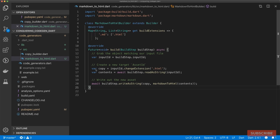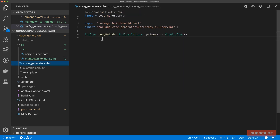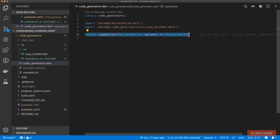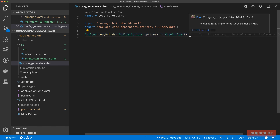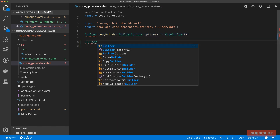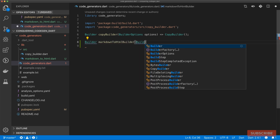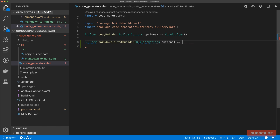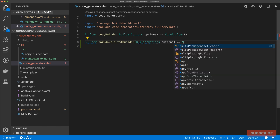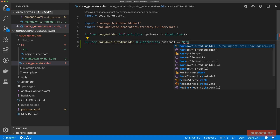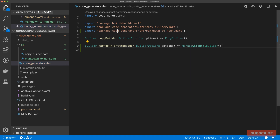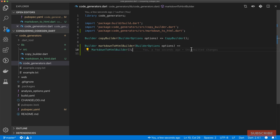Next we need to come back to code generators and, just as we defined the top-level function for our copy builder, we need to define a top-level function for our MarkdownToHtml builder. We'll just call it markdownToHtmlBuilder. This also accepts builder options and we just return a new instance of MarkdownToHtmlBuilder, not forgetting to import the Dart file. I'll save this.